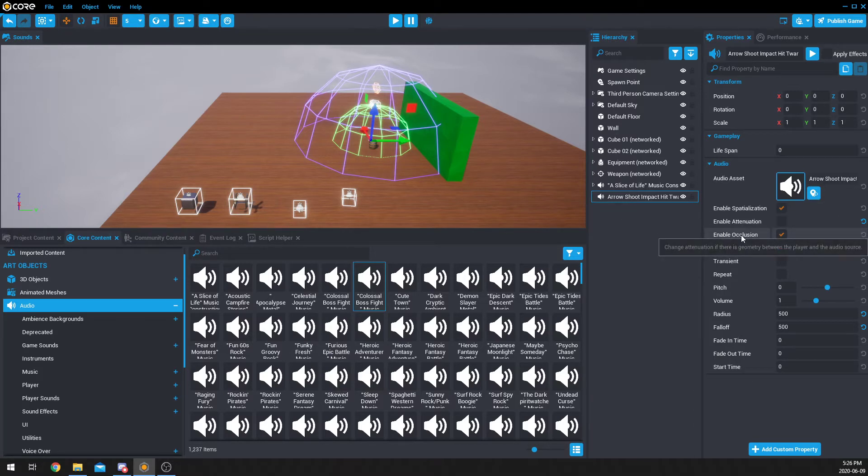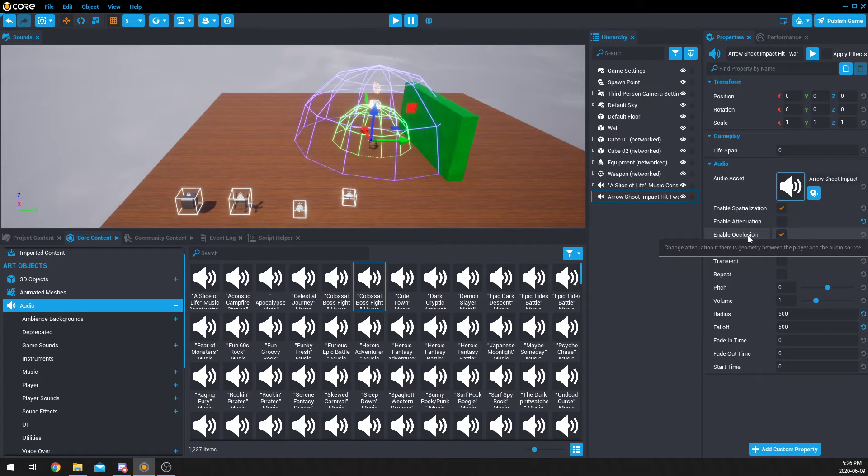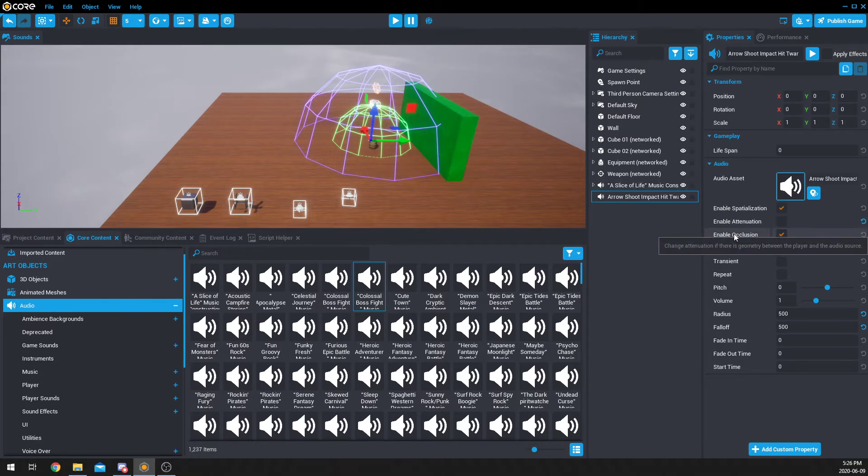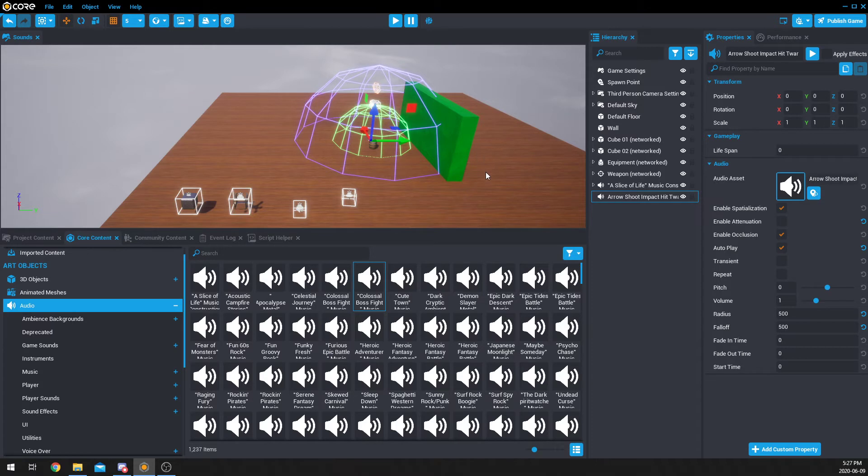Then we have occlusion. So, this will change how the sound sounds based on if there's geometry or objects in between. So, that's why I put this wall here. So, this sound will actually sound different based on if I'm on the other side of this wall. I'm going to try and show you that as best as I can. It's a little bit tough, especially if we don't have a surround sound headset.